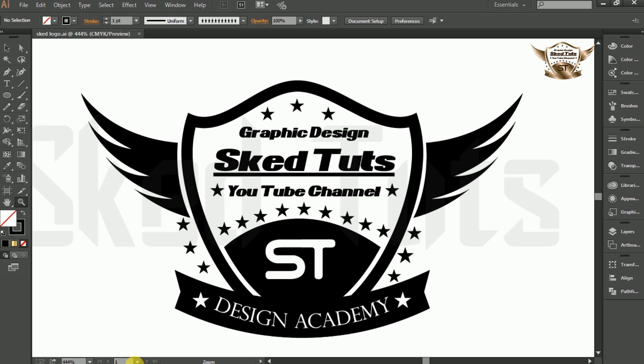Hello dear friends, welcome to Skedtuts video tutorial series, I am Sudapta. Today I am showing you how to create a professional sticker logo design in Adobe Illustrator. Let's start.